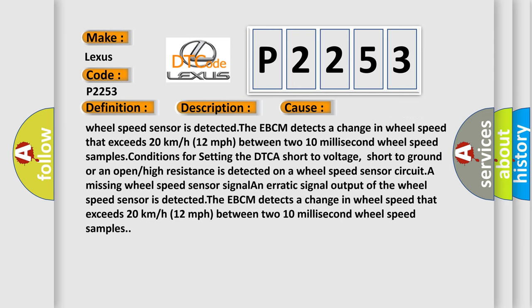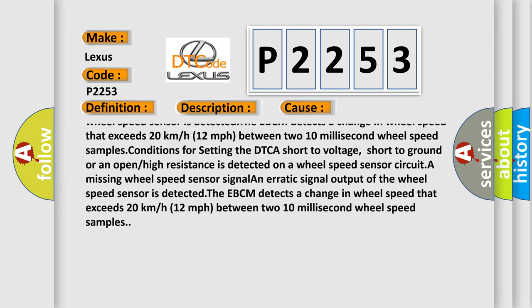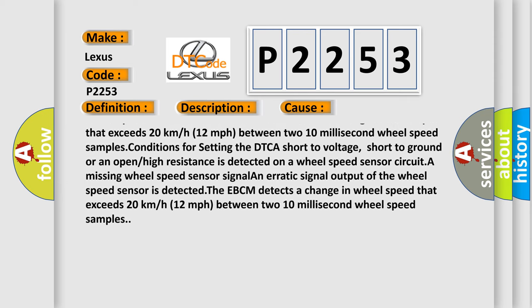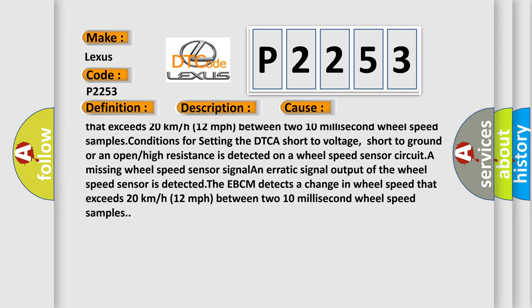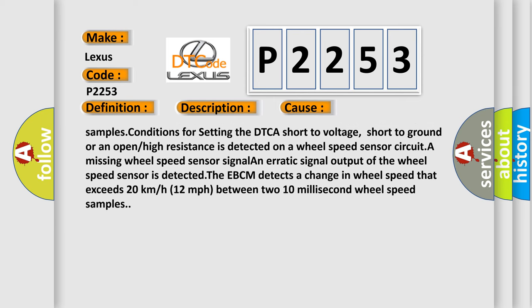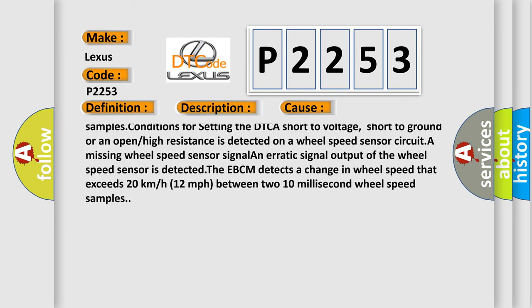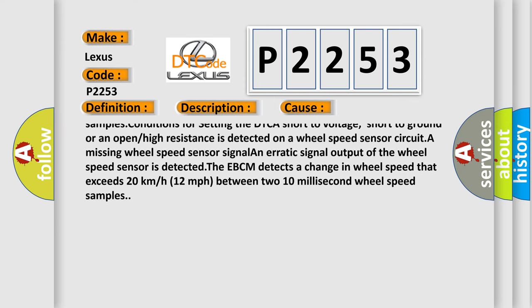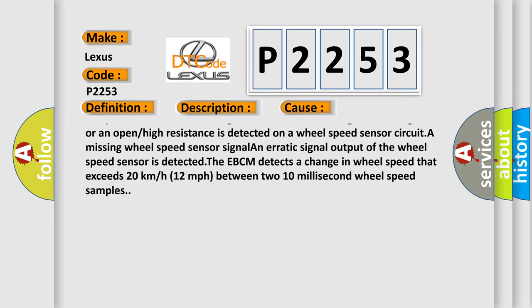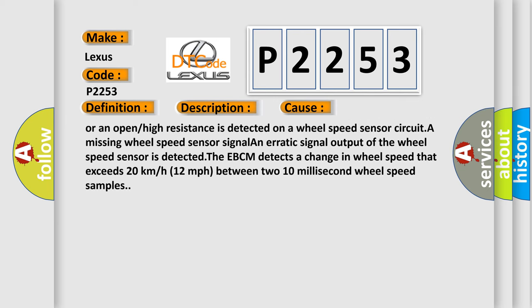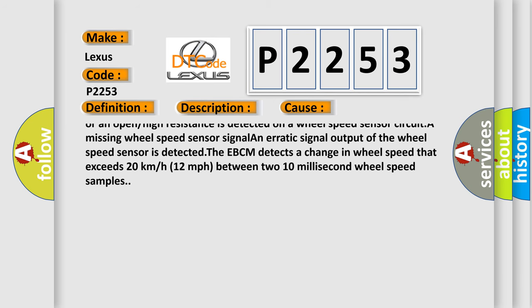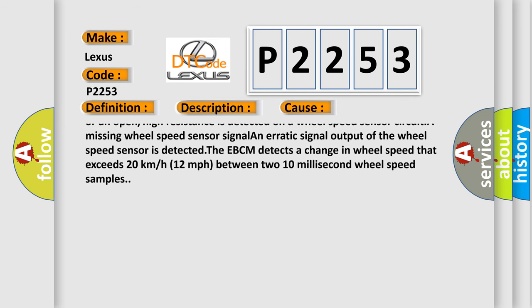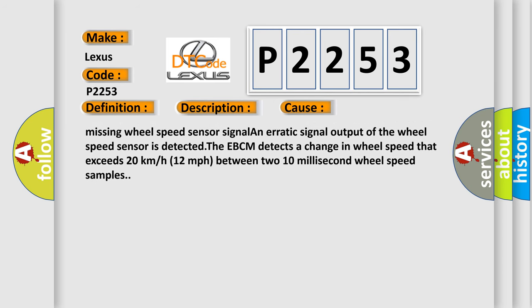A missing wheel speed sensor signal or an erratic signal output of the wheel speed sensor is detected. The EBCM detects a change in wheel speed that exceeds 20 kilometers or 12 miles per hour between two 10 millisecond wheel speed samples.